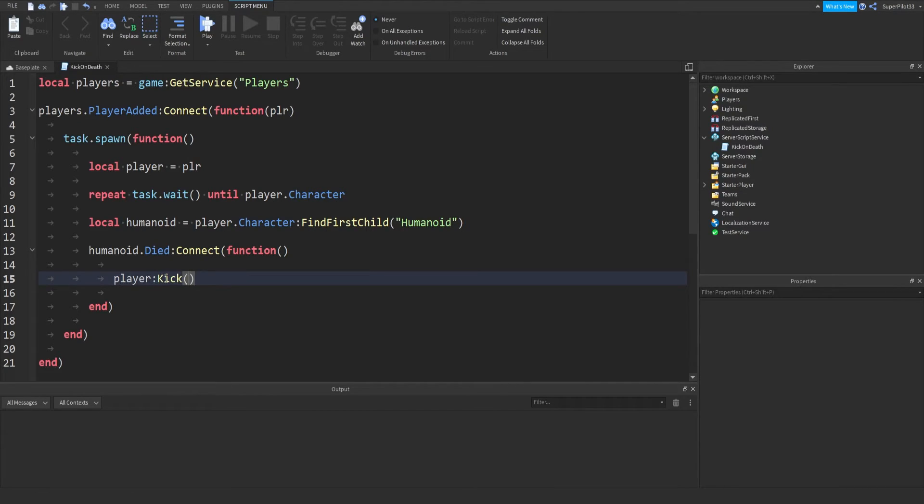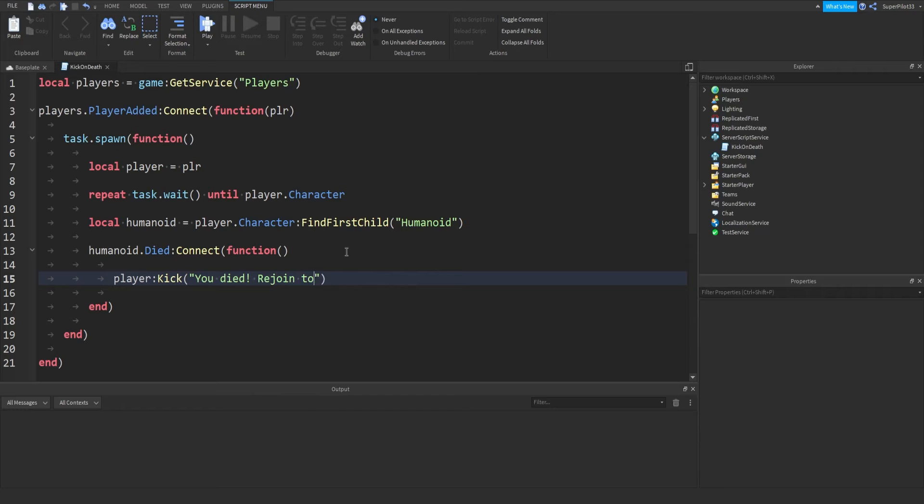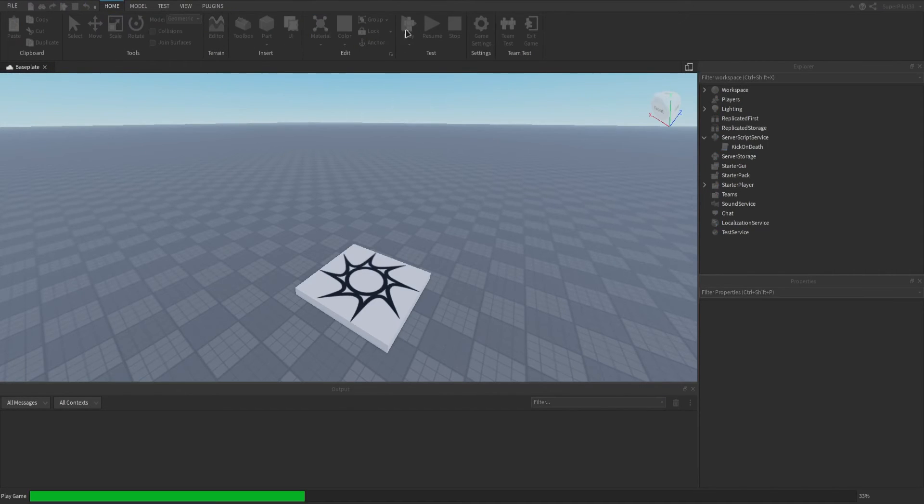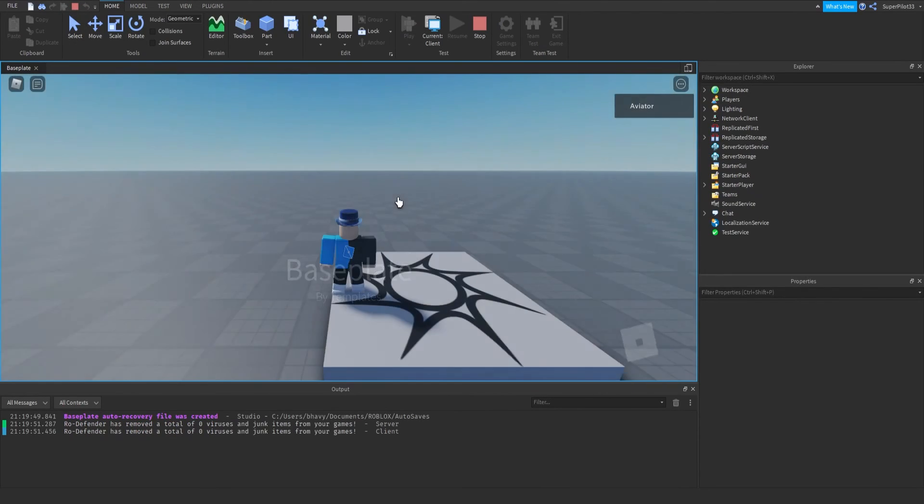Don't leave yet—right in these little brackets, you can add your own little kicking message that appears on the screen, I'll demonstrate it in a second. I'm just going to call it, you died, rejoin to play again. And then, I'm going to close the script, hit play, and I'll demonstrate it working.